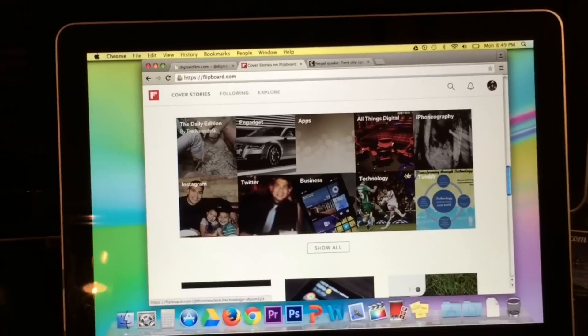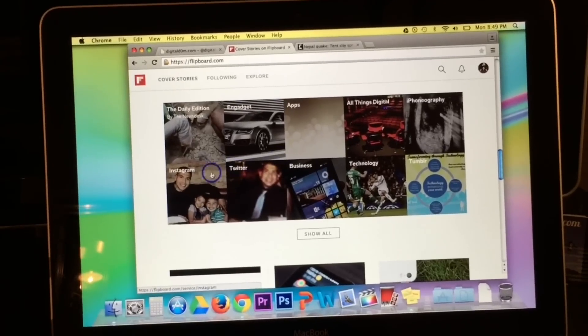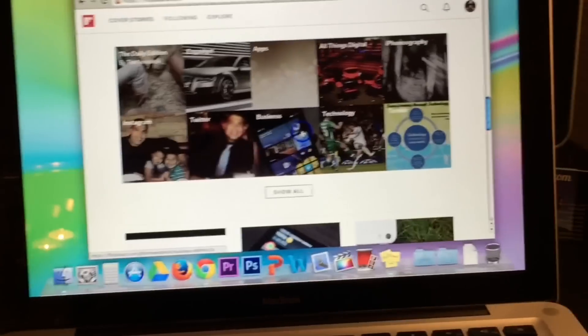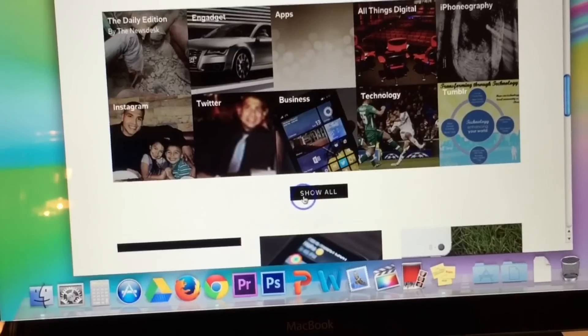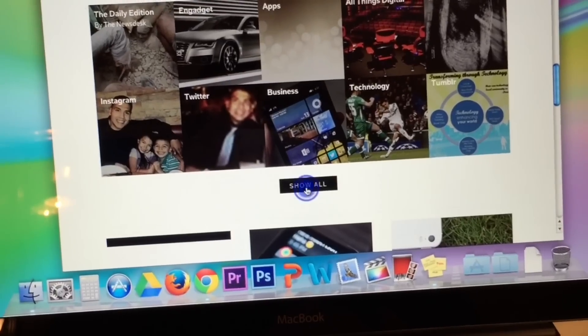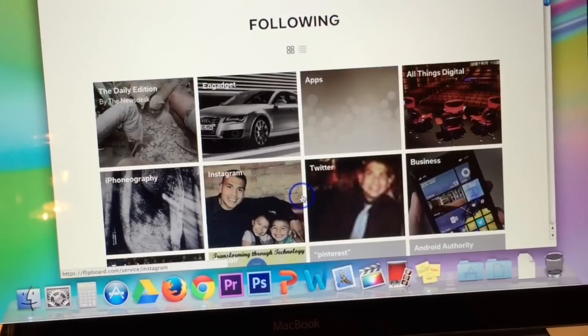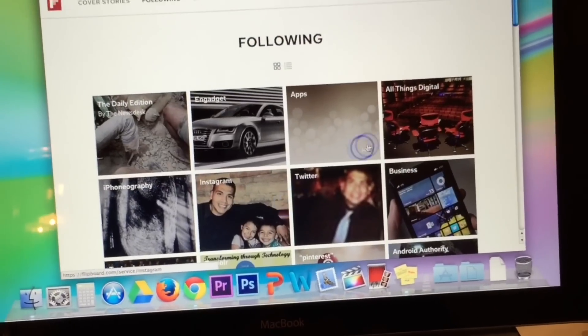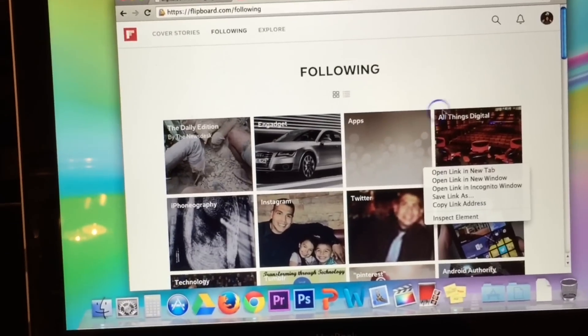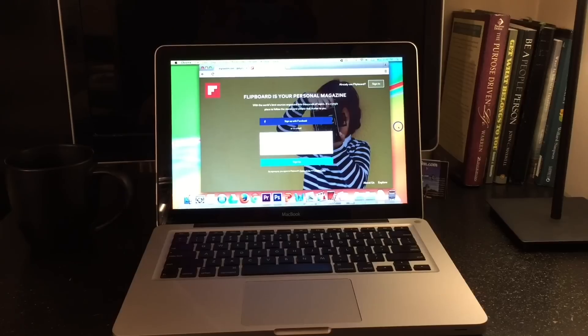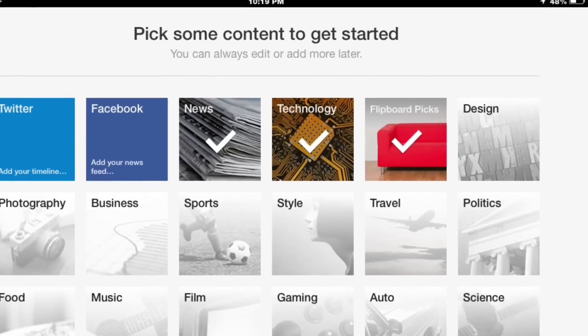Step three, pick your content and enjoy. You can pick any kind of content that you want. It's your own personal magazine so you can have technology, business — you can integrate your social media all into one simple place.